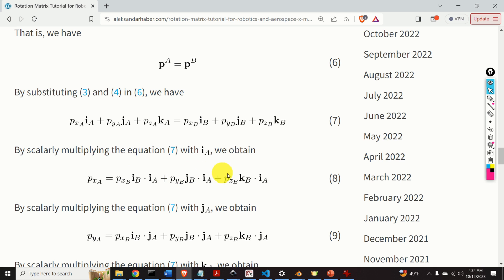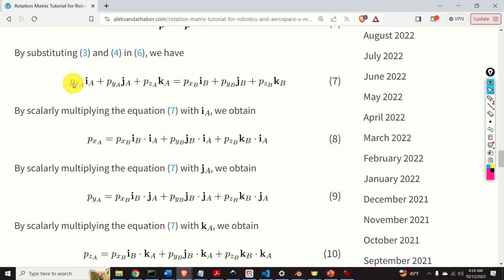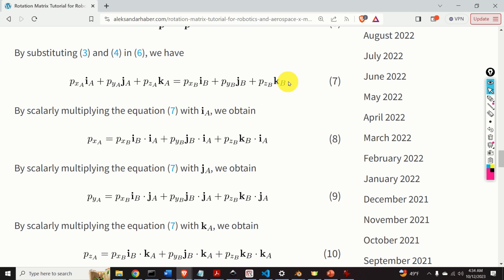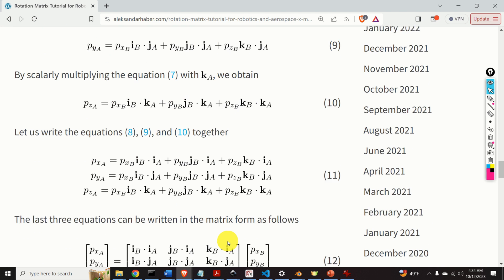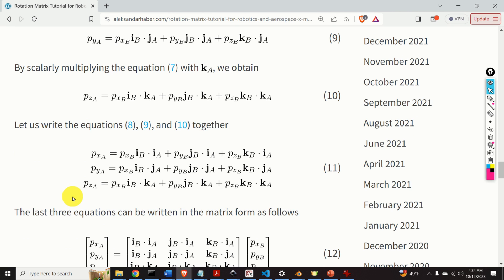The right-hand side looks like this after multiplying by I_A. Next, let's scalarly multiply this equation by J_A, and as the result we obtain this equation. The logic is the same. Then, let us scalarly multiply this equation by K_A, and as the result we obtain this equation. We can group these three equations and write them together, and as the result we obtain a system of equations in equation 11.